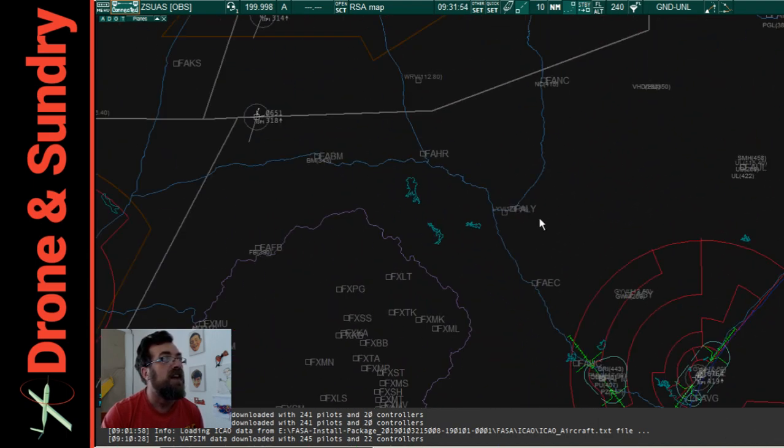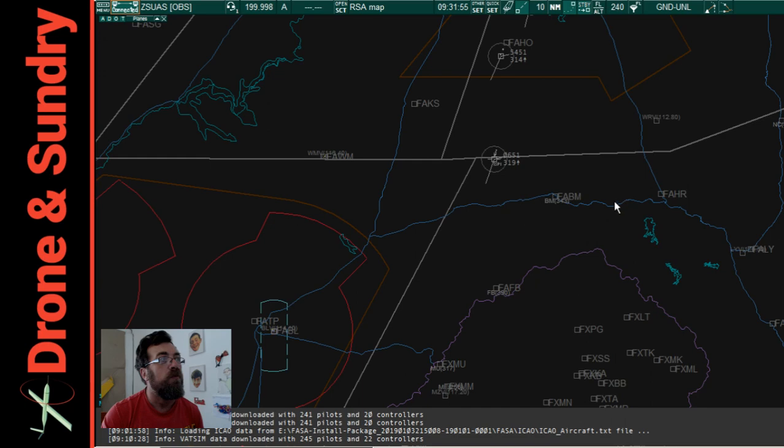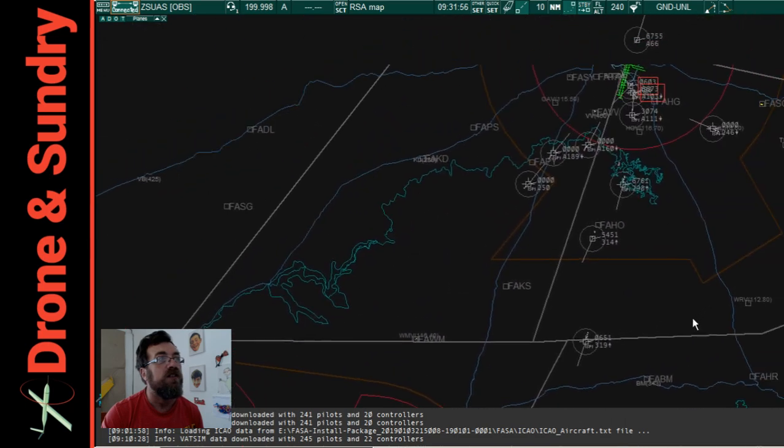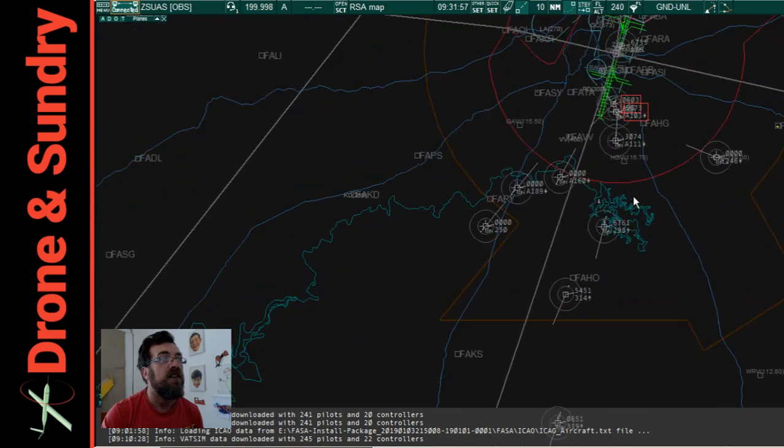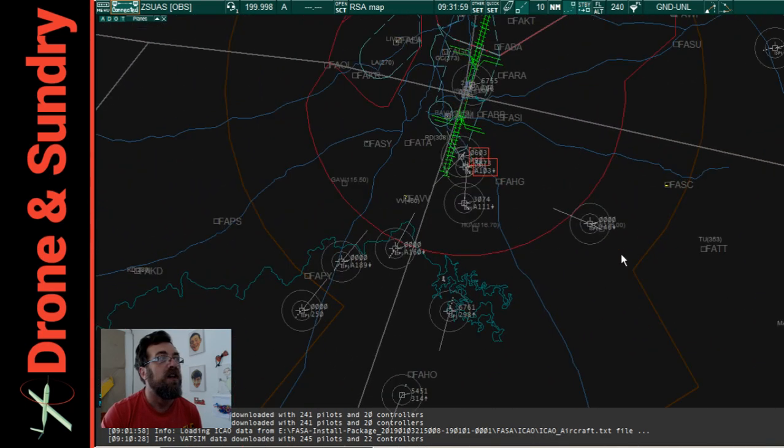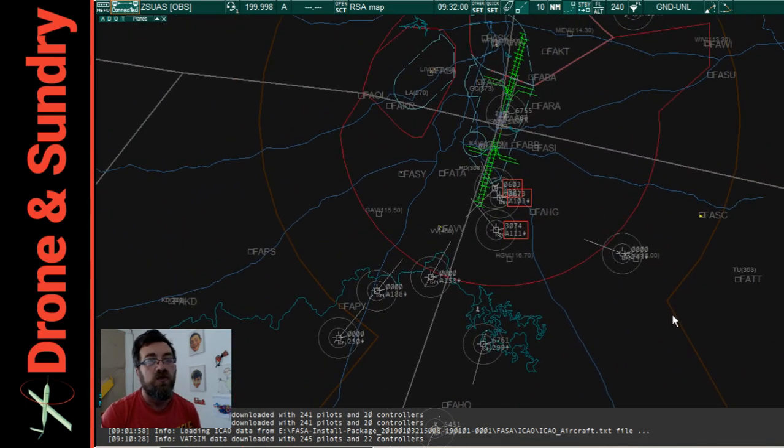So that, ladies and gentlemen, boys and girls, is quickly how to do it. Here's the traffic in the Johannesburg area. It's quite simple.